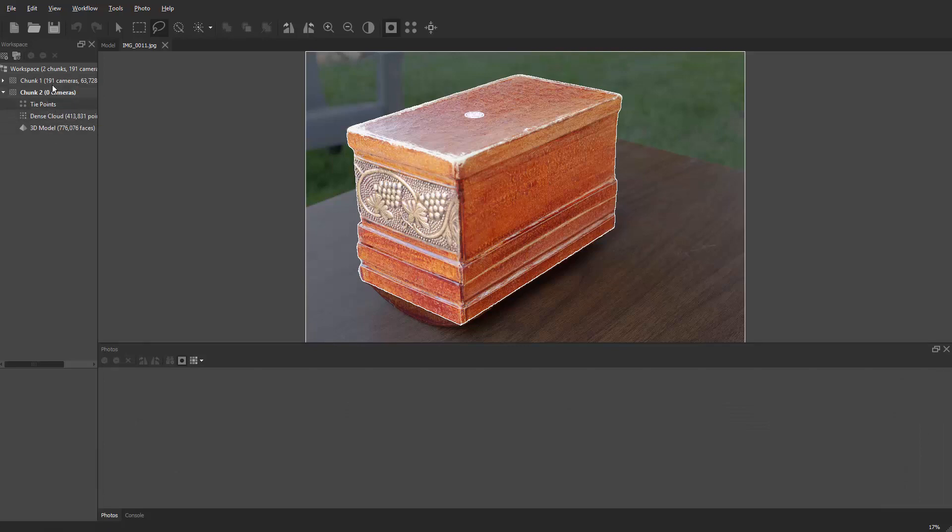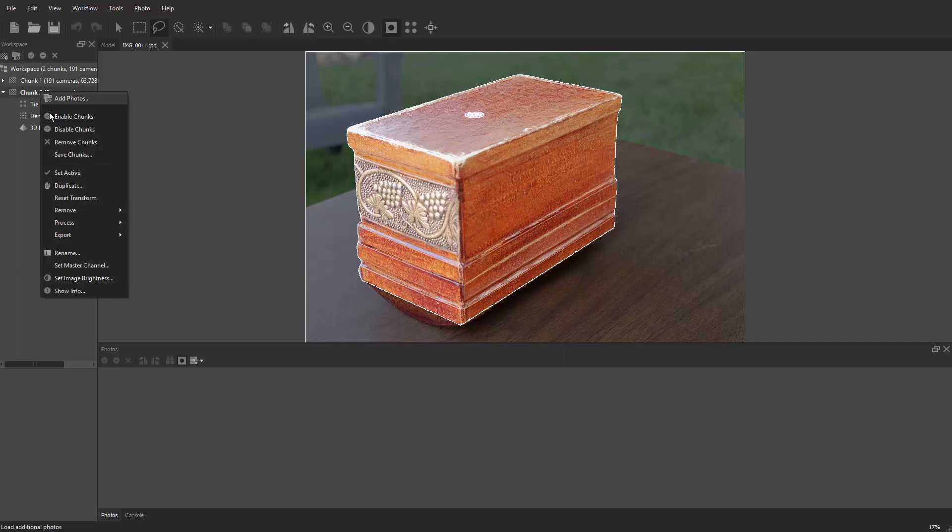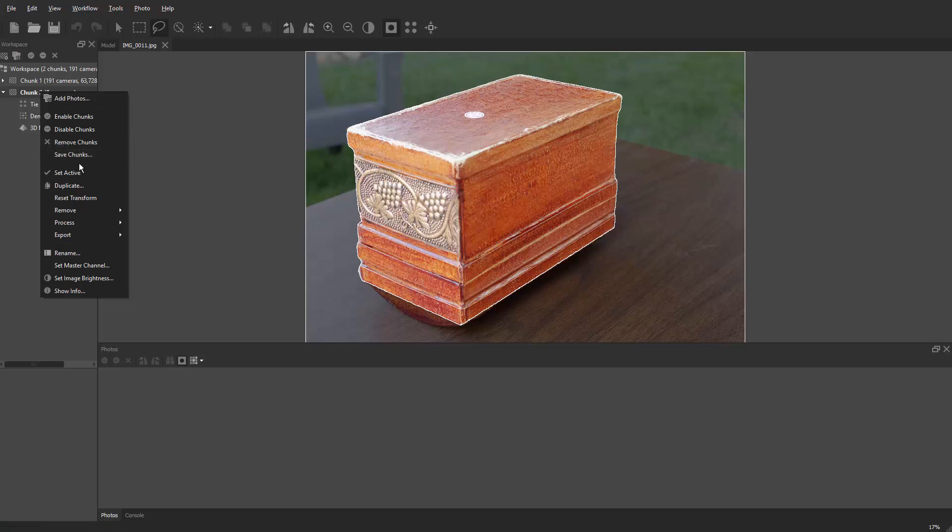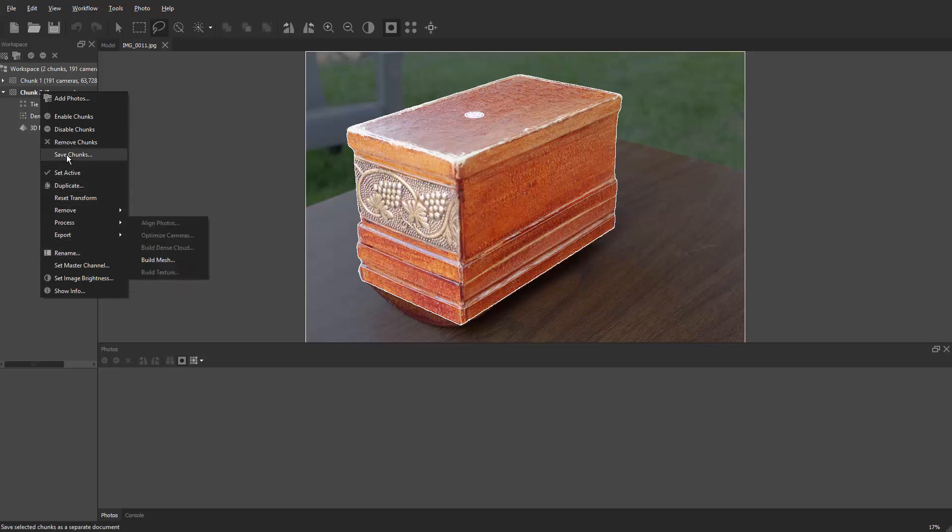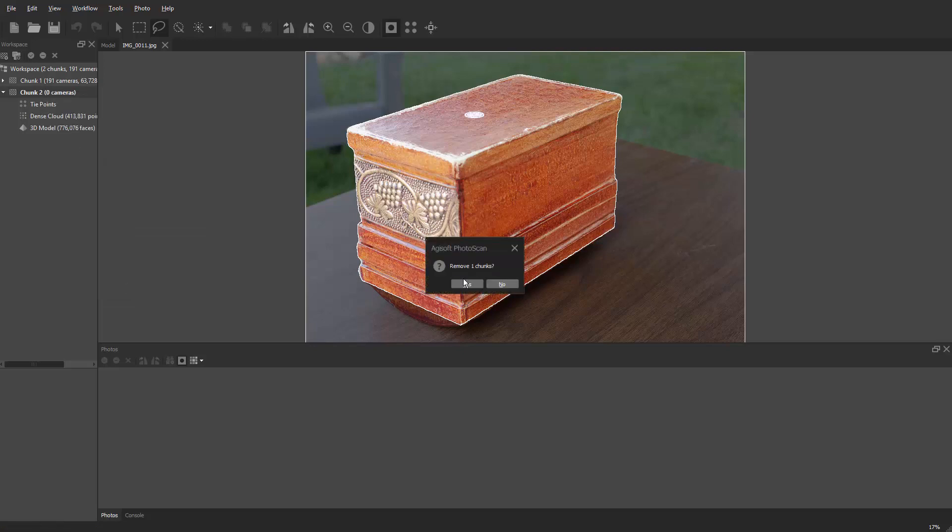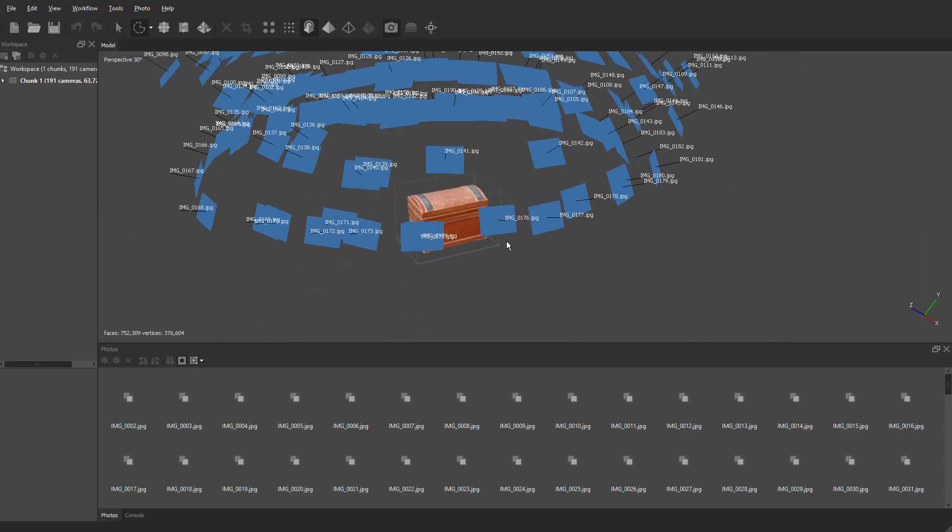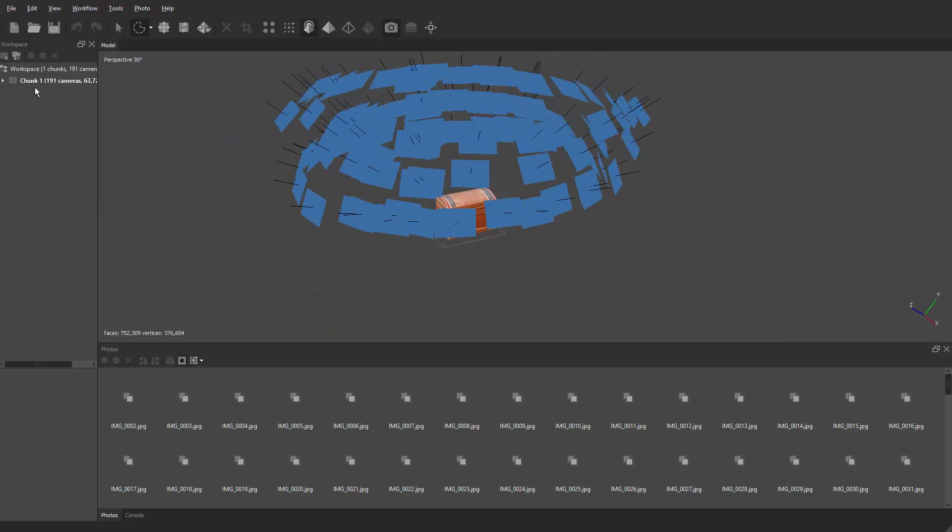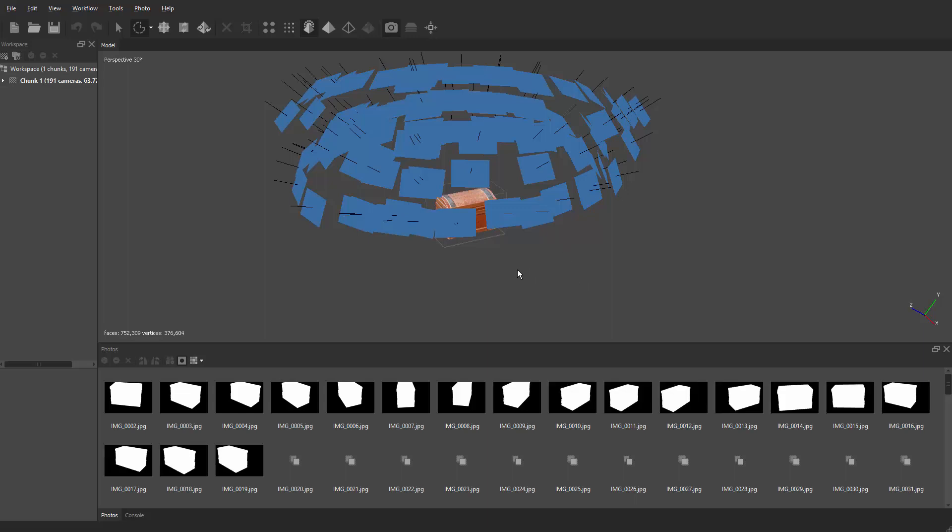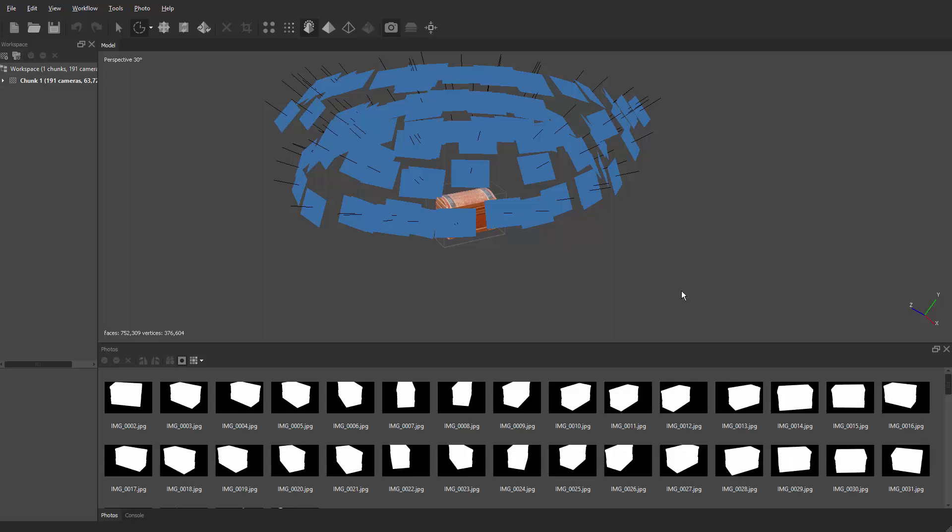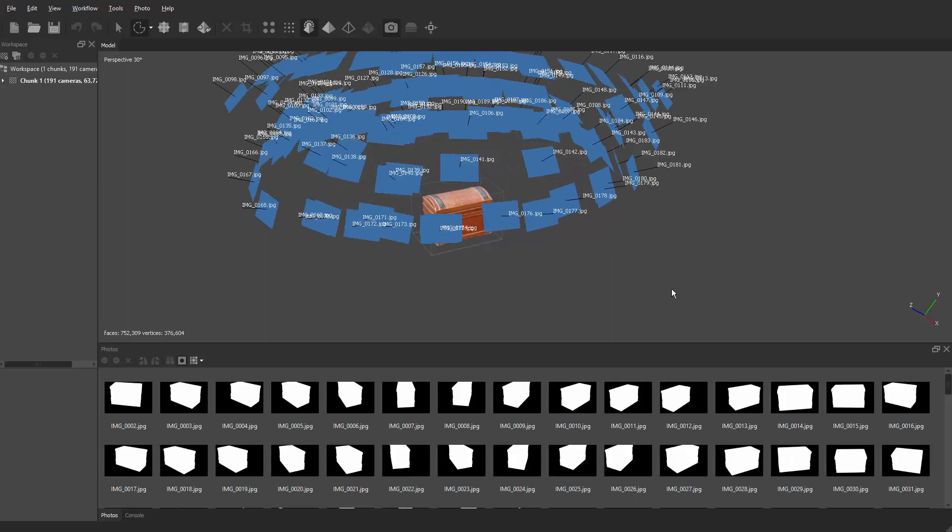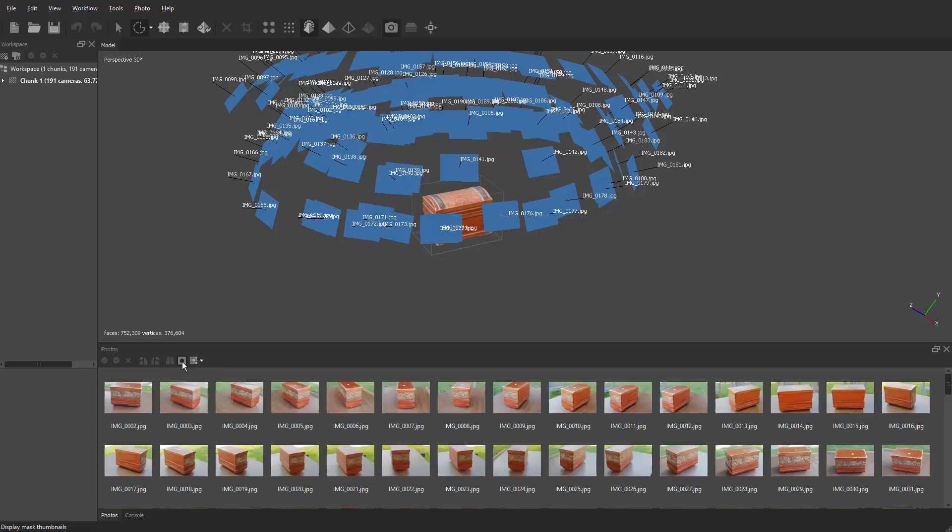So now there's no more cameras in chunk 2. You can select chunk 2, right-click, and delete it. Remove chunks right there. And there you go. Now all the cameras, all 191 cameras, are in chunk 1. Let's click on the little mask so it can show all the images.